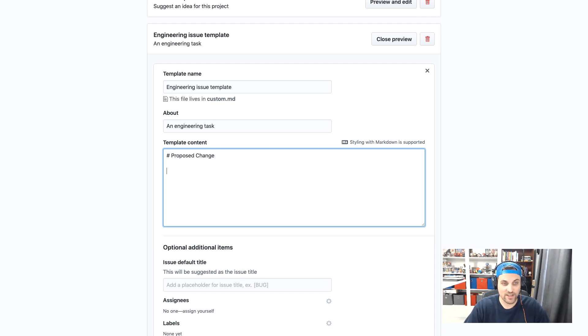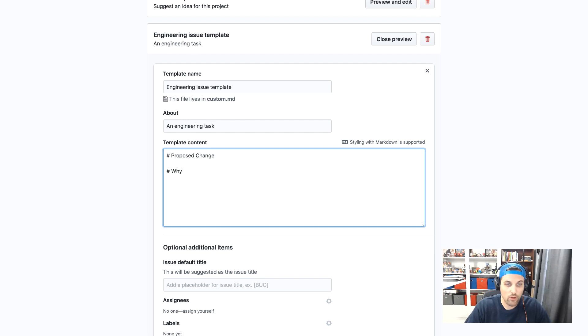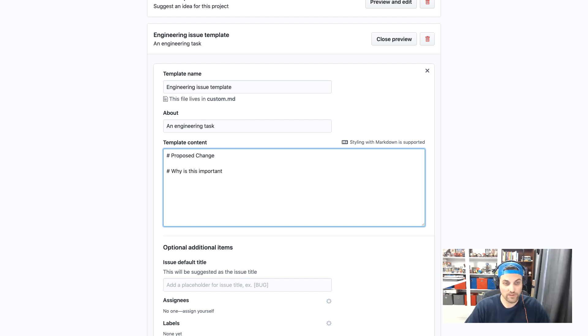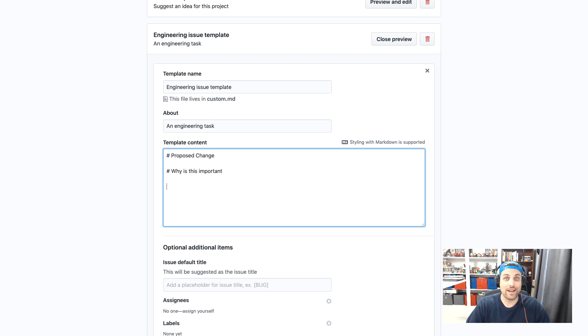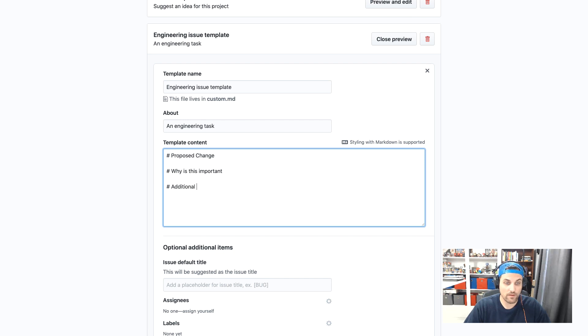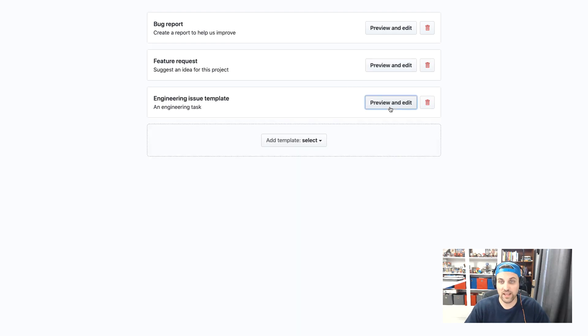And then maybe we'll have a section here for why is this important? And then we could go ahead and fill out any additional context as needed. Okay. But once again, I'll hit close preview.